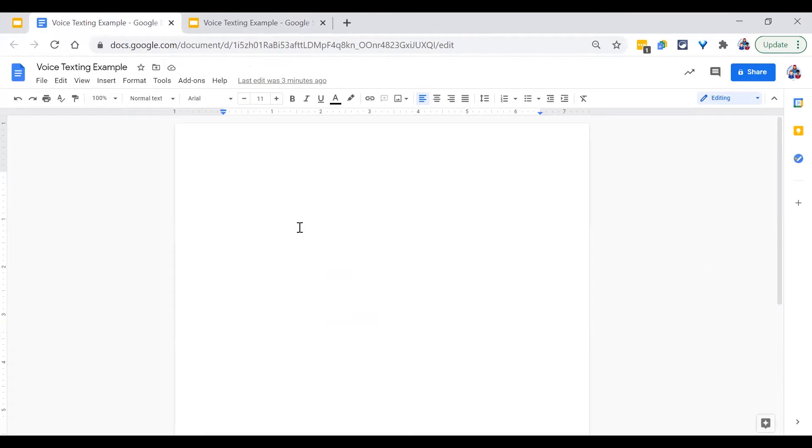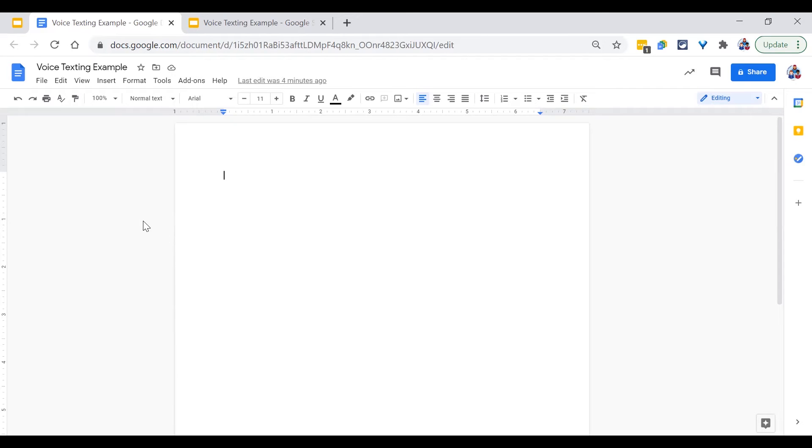So you may be asking yourself, how can voice texting help? Many districts and schools are using Google Docs for writing. One quick way to help students get more writing onto the paper is to utilize the voice text option.